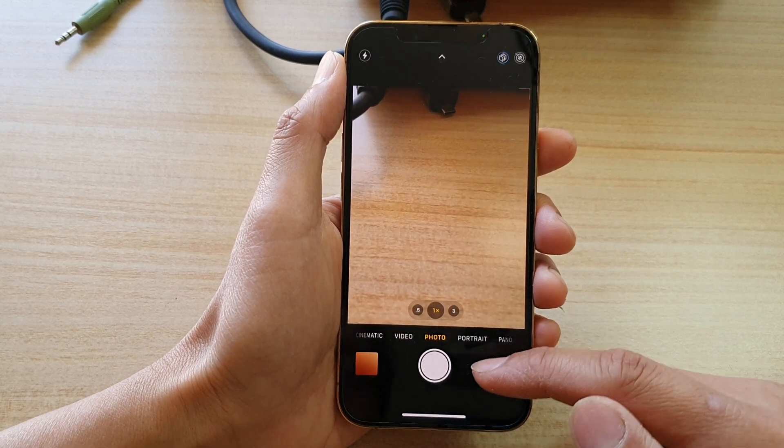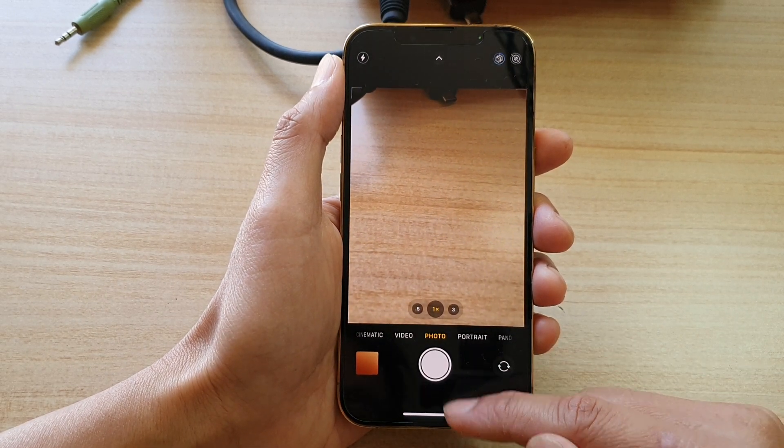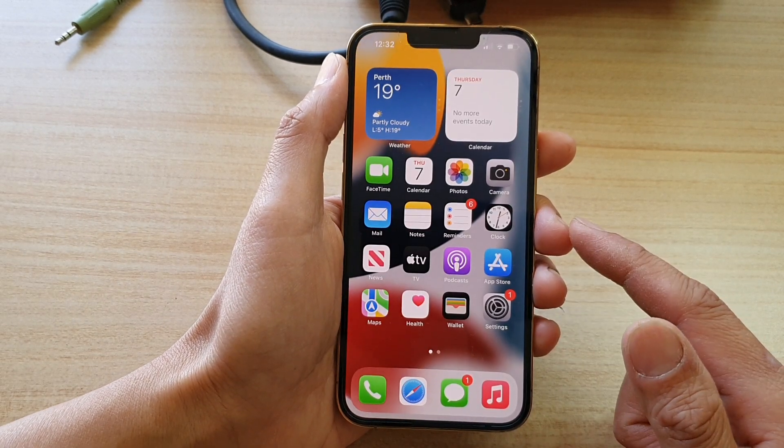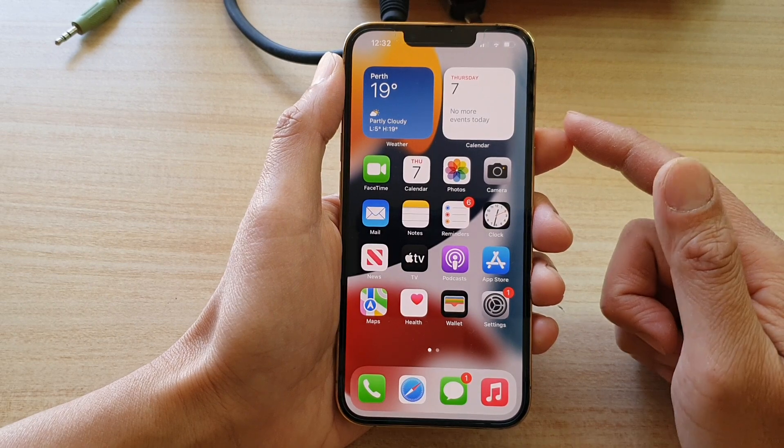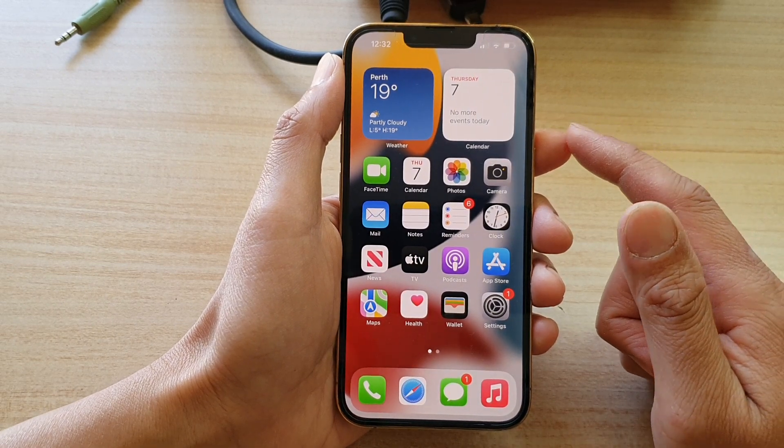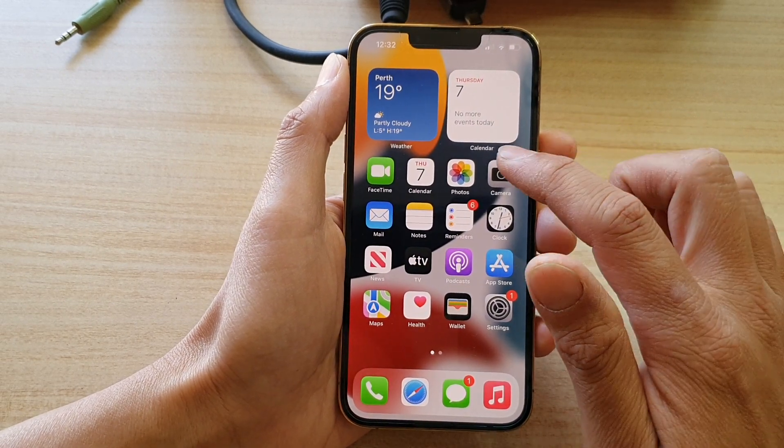First, let's go back to your home screen by swiping up at the bottom of the screen. On your home screen, tap on Camera.